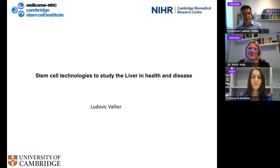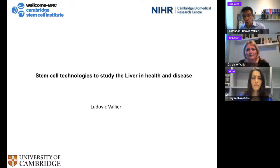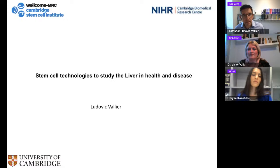Thank you very much for the introduction and for the invitation to be here today. I've planned to talk for around 45–50 minutes. Today I'm going to present the work of my lab on the use of stem cells to study the liver and to try to find new therapies for liver disease.